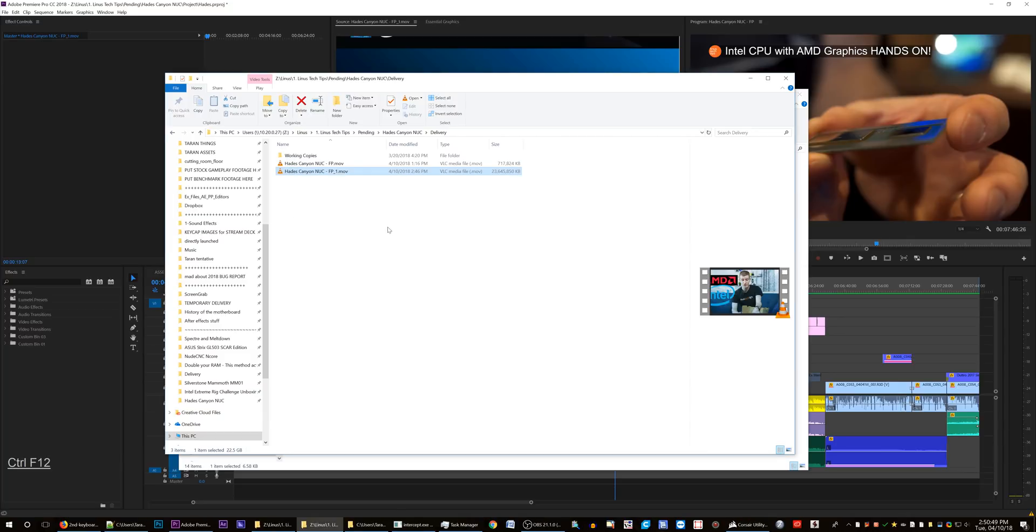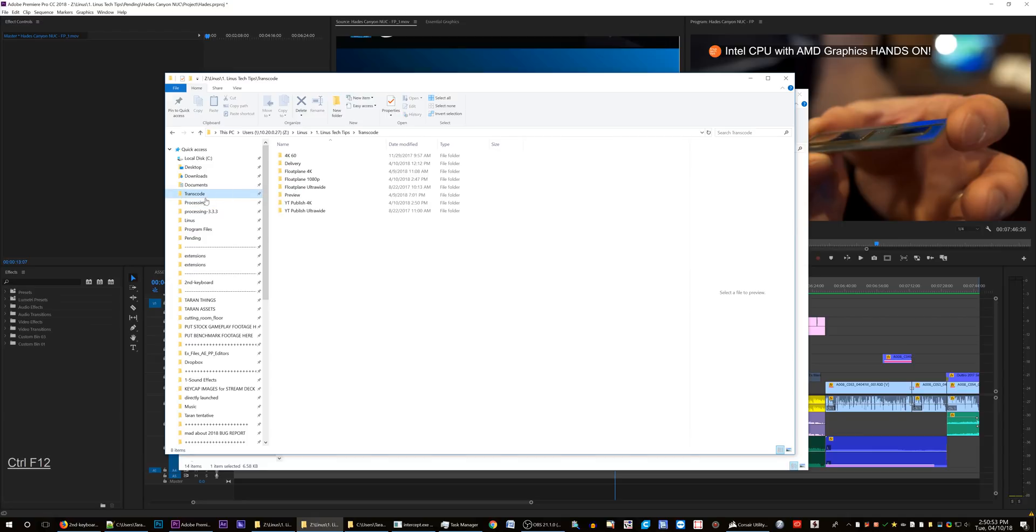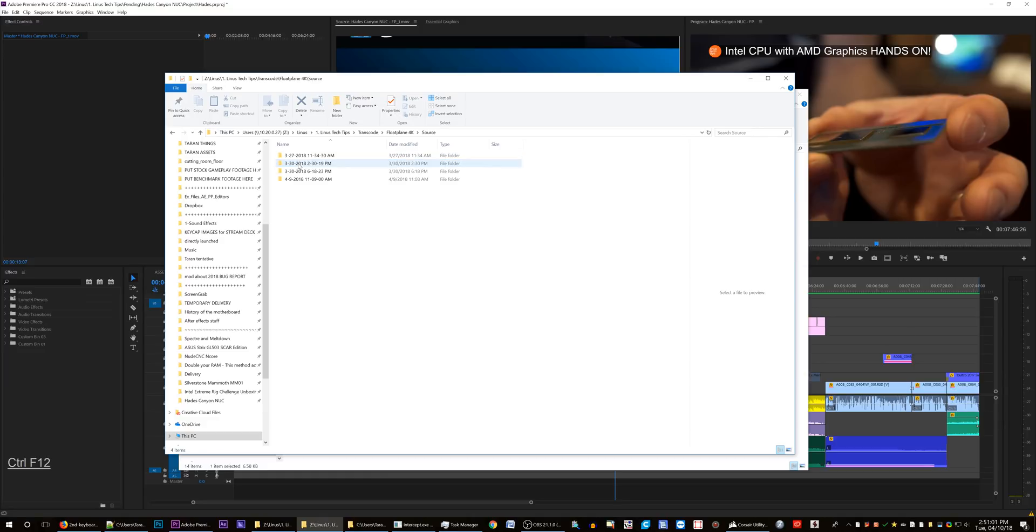You see, the way that this works is, let's go to the transcode folder. We have these watch folders set up. You just plop the file down in here. And when it's done with it, it'll put it in the source.